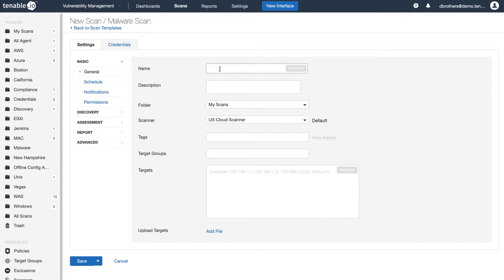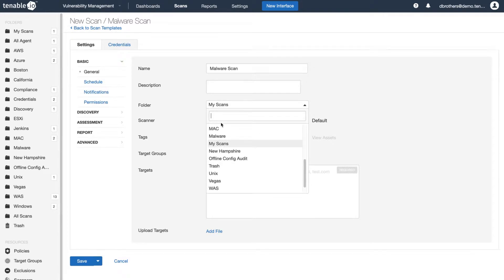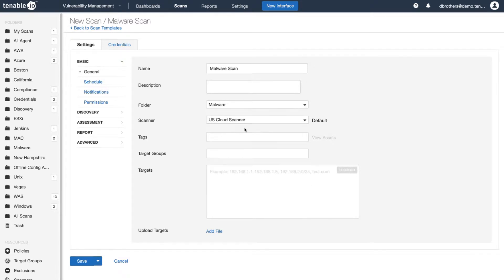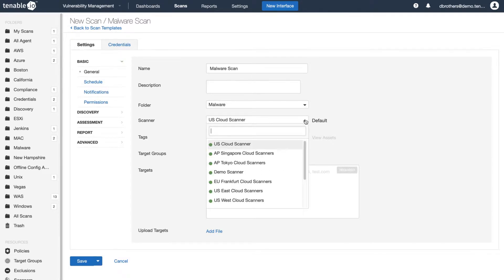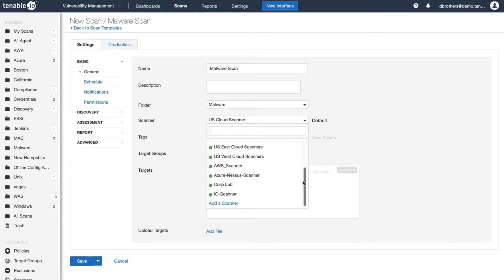In the New Scan template, you will want to put a name for your scan, a description if needed, a folder where the scan will reside, and then you will need to select your scanner. If this is an external asset, you could use one of our cloud scanners, or you could use an internal scanner that is closest to the asset.